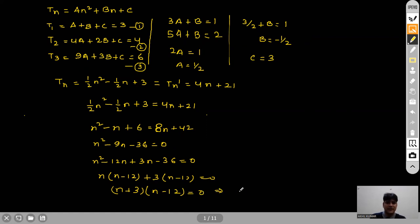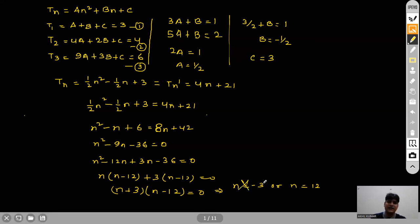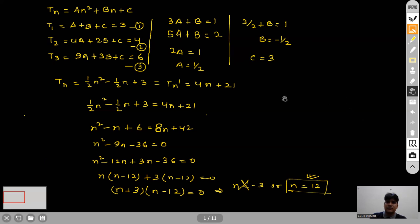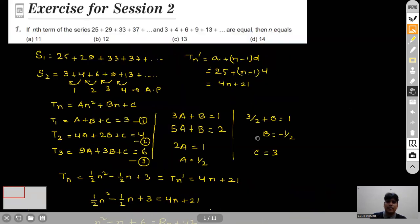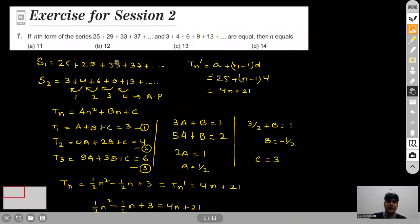Since n is the total number of terms it cannot be negative, so n=−3 is rejected and n=12 is accepted. This is our answer. Option B is correct for this question.